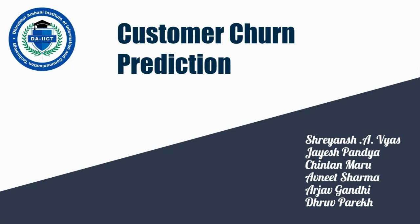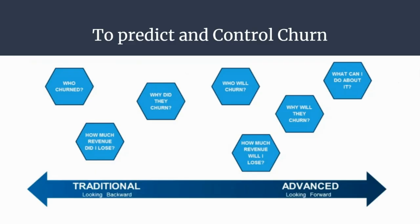The important questions one must ask before beginning churn predictions are: Who churned? How much revenue did I lose? Why did they churn? Who will churn? How much revenue will I lose? Why will they churn? What can I do about it?